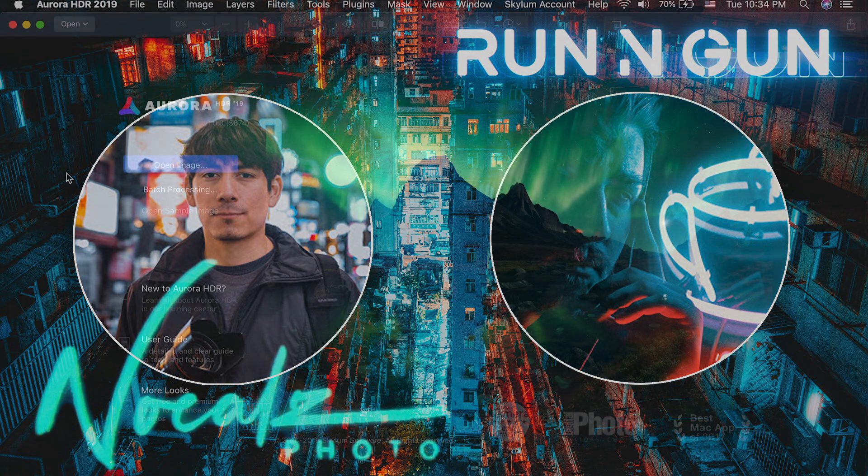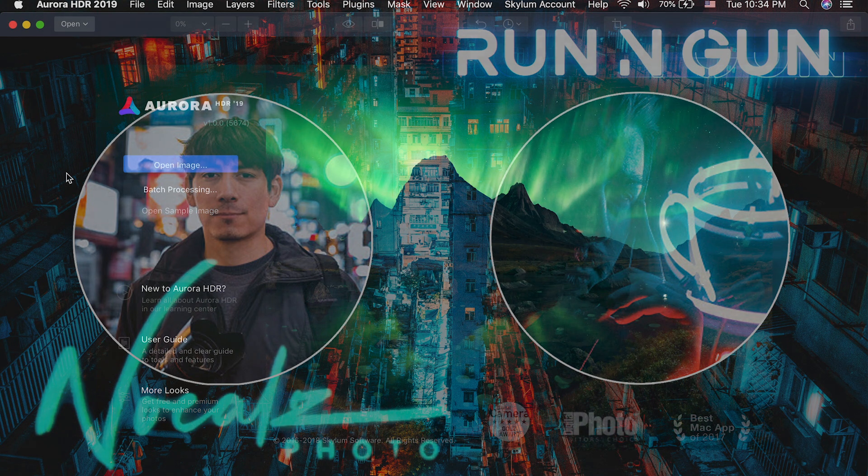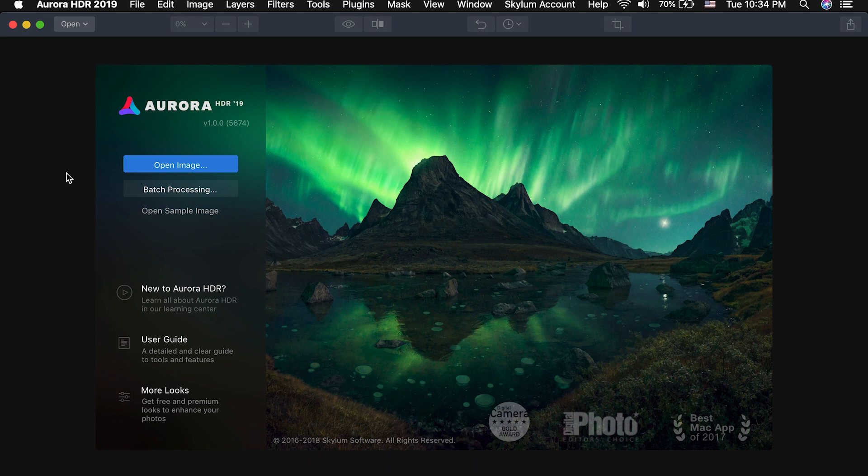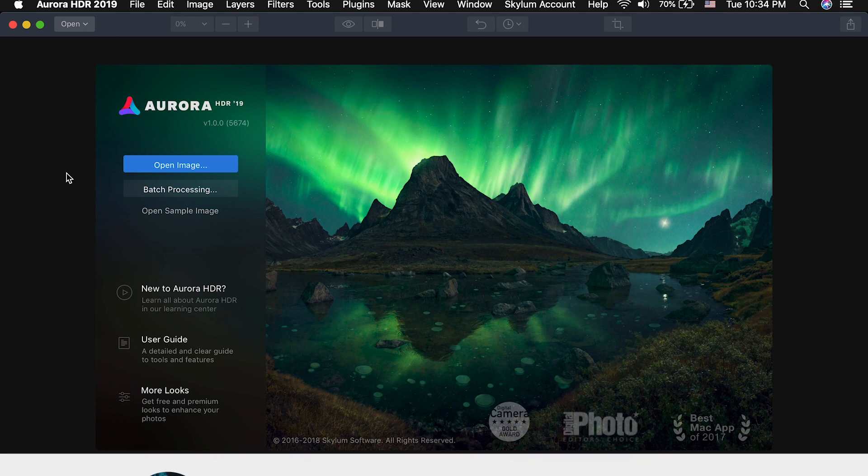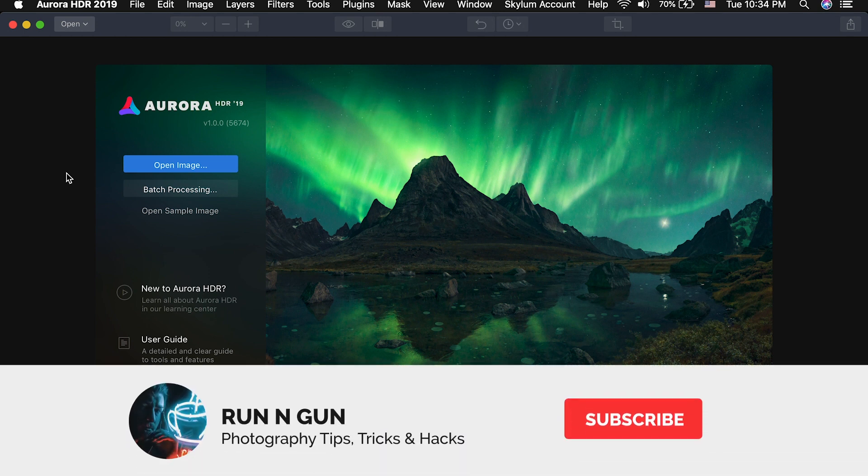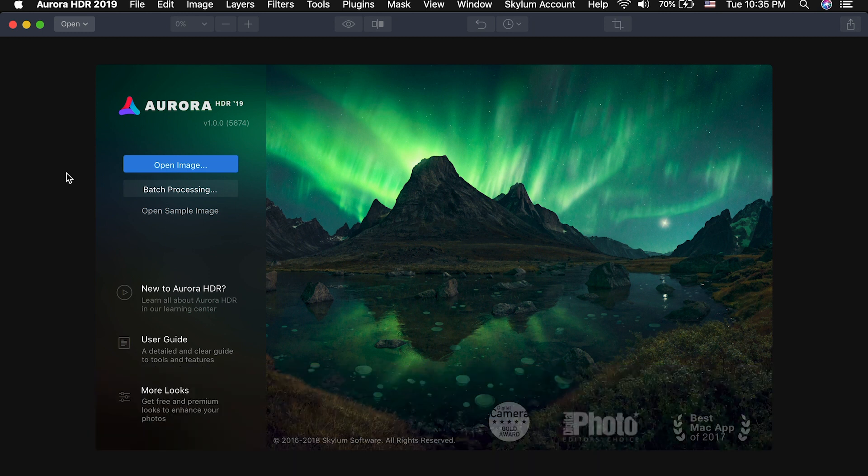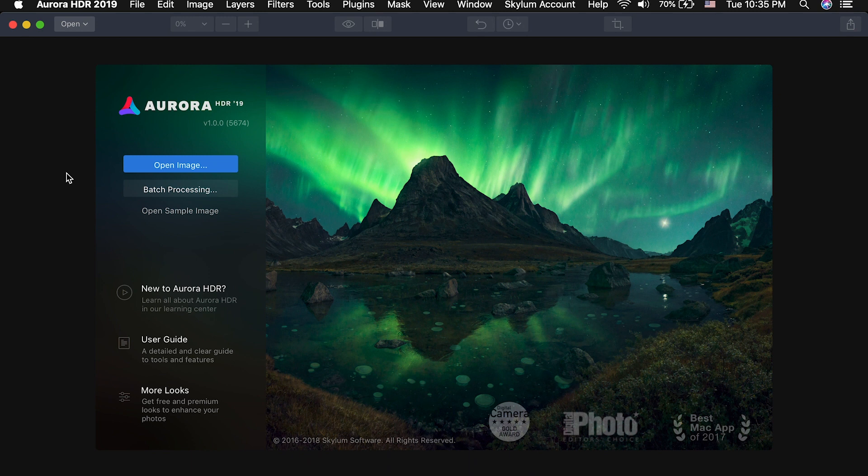So what I'm going to do now is open up a couple of his images and show you guys this new program I've been using called Aurora HDR. It's made by the company Skylum and they graciously sent me this program to try it out. So let's open up the first image in Aurora and I'll show you guys how I use this program and what it can do.